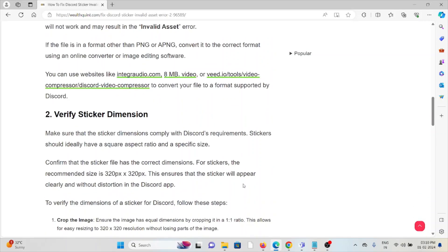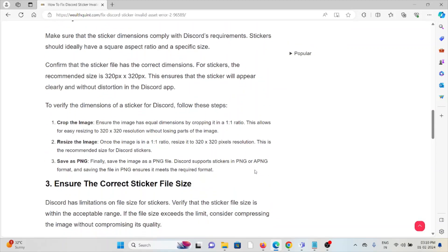The second method is verify the sticker dimensions. Make sure that the sticker dimensions comply with Discord's requirements. Stickers should ideally have a square aspect ratio and a specific size. Confirm that the sticker file has the correct dimensions. The recommended size is 320px by 320px. This ensures that the sticker will appear clearly and without distortion in the Discord app.